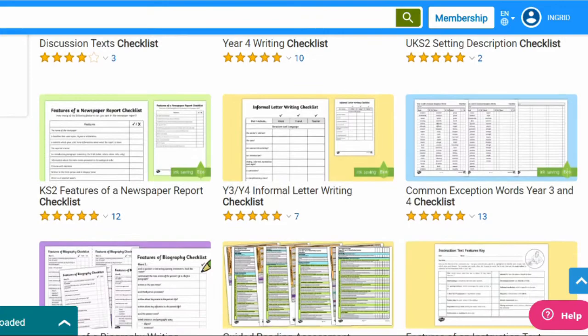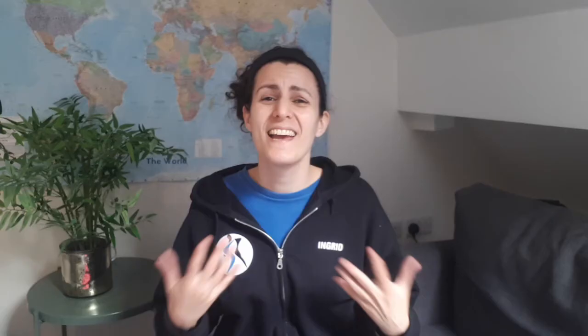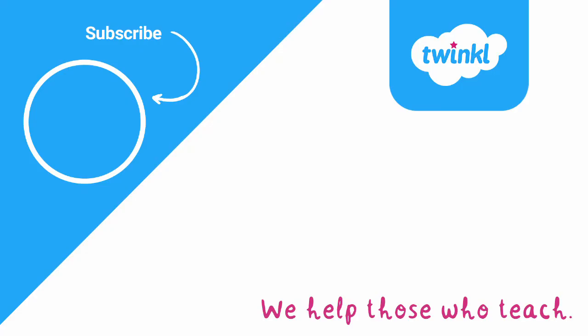And those are our three suggestions of ways that you can use checklists in the classroom. We've got tons of different checklists for all kinds of tasks on the Twinkle website, so feel free to take a look around and see what you can find. Thank you so much for watching and have a beautiful day!